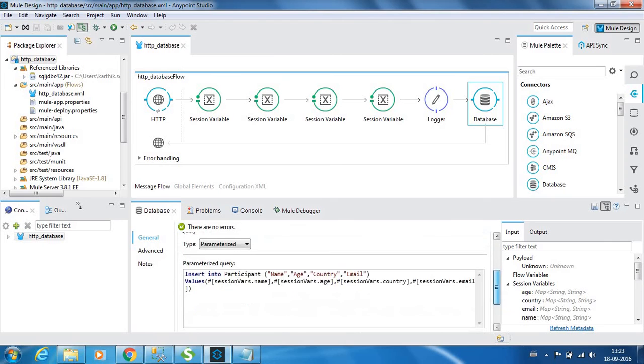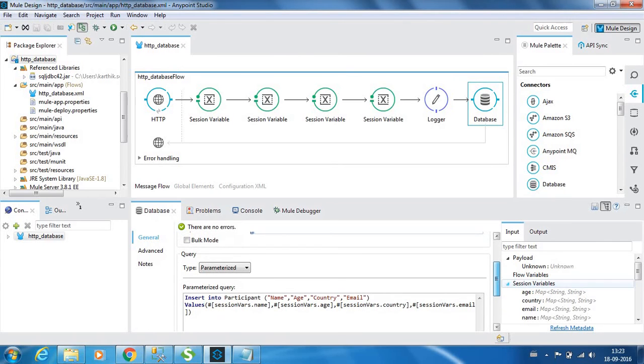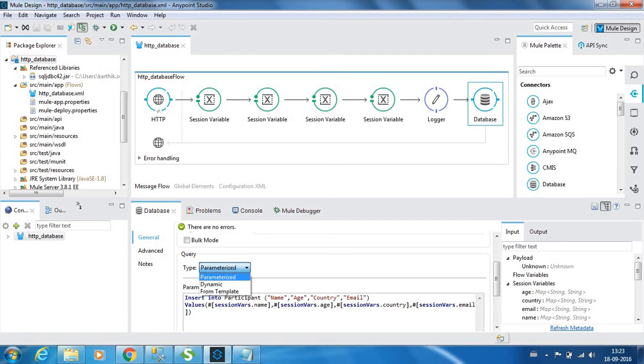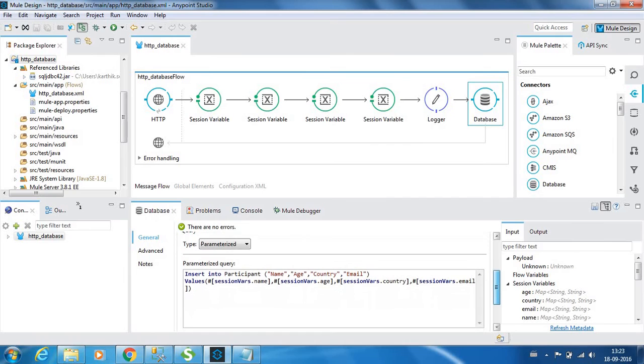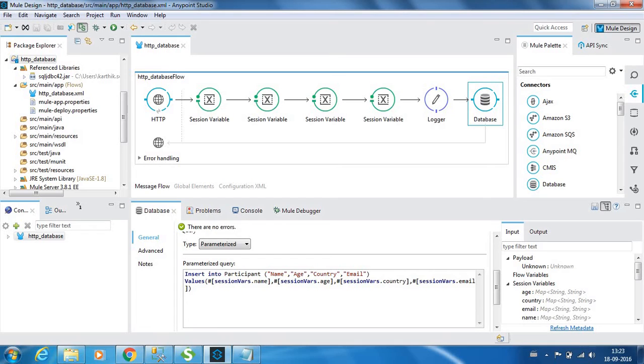You have types: parameterized and dynamic. I will explain it in a separate video about the differences. We have the statement insert into the table participant: name, age, country, and email, and for the values we are providing the session variable values.